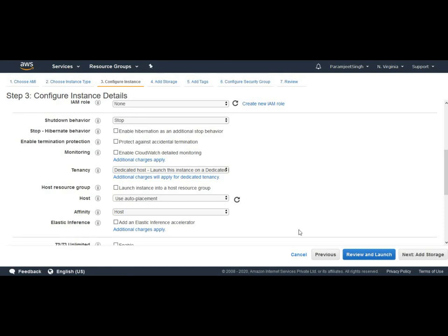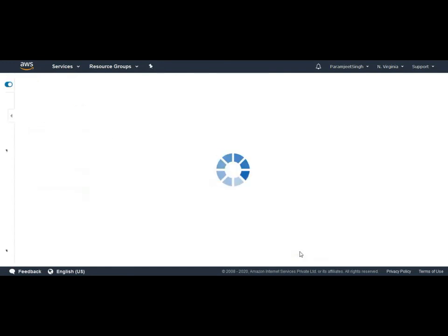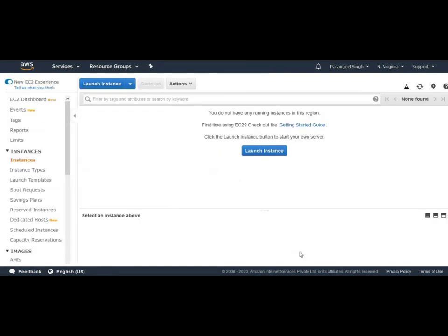For this demo I am just cancelling it right now. You can refer to my EC2 instance video for more detail.